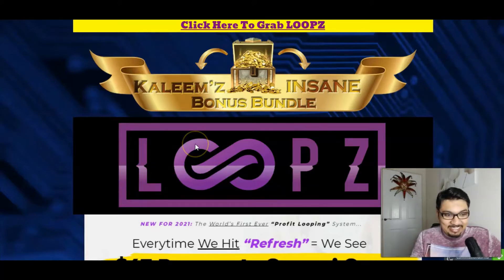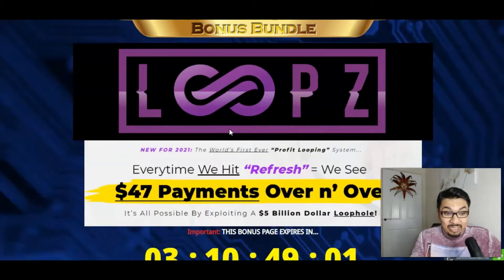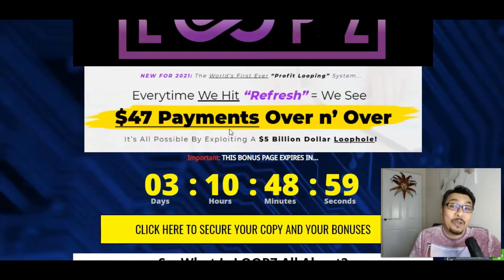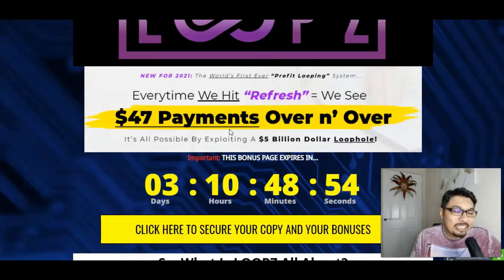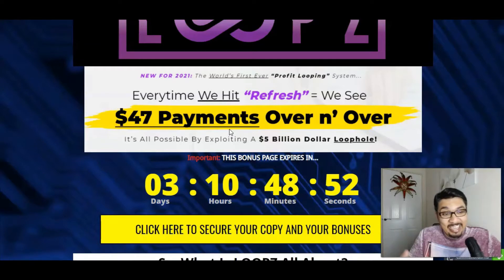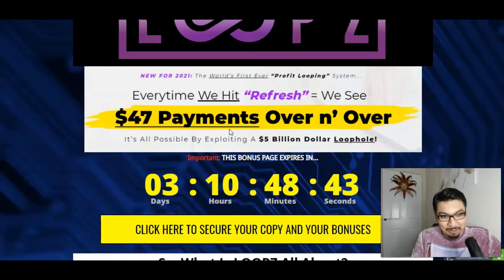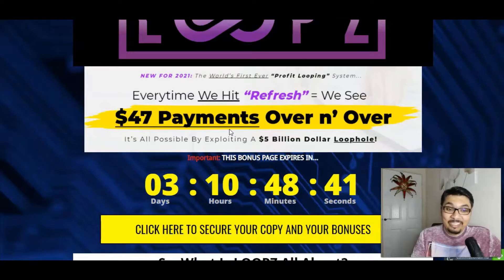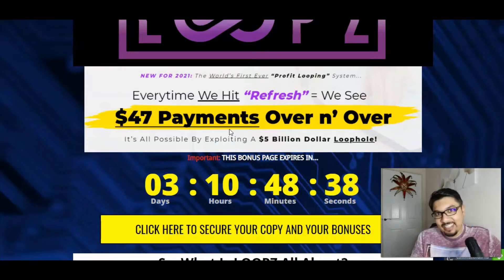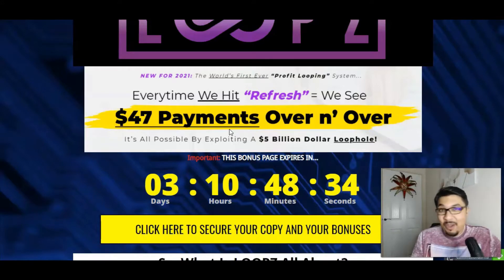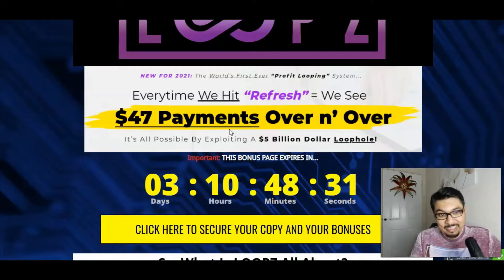With Loops, which is a new system for 2021 and the world's first profit looping system, which keeps you on loop and keeps generating $47 again and again on repeat mode. Every time you hit refresh, you see a $47 payment over and over again, and it's all possible by exploiting a $5 billion loophole. They have actually built this system — Jason Fulton and Sean Ogun Dale — which is absolutely impressive.